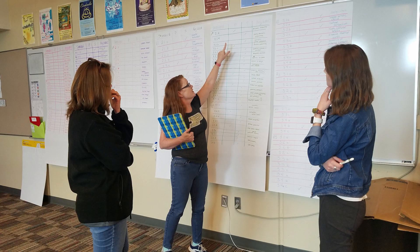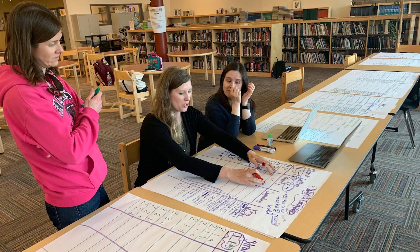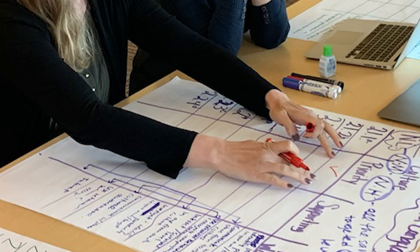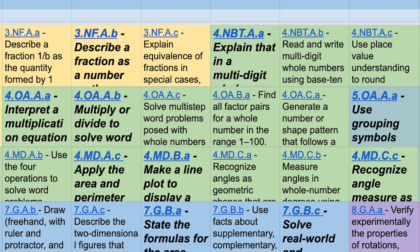Teacher teams worked over the summer to review and evaluate the Colorado academic standards in relation to our achievement data. They identified standards as priority or supplemental and mapped a logical progression from kindergarten to 12th grade, thus establishing our continuum of learning.